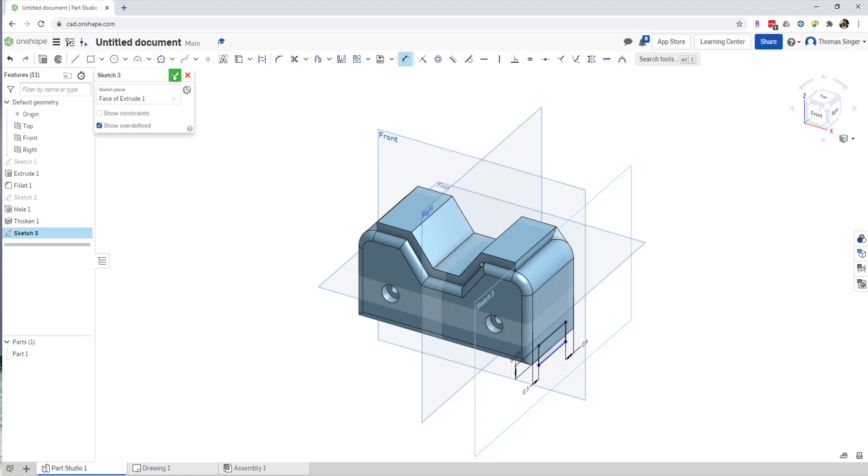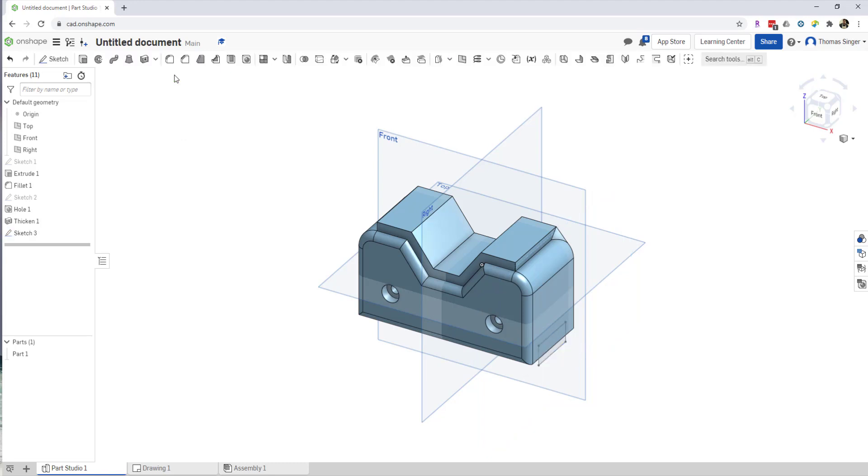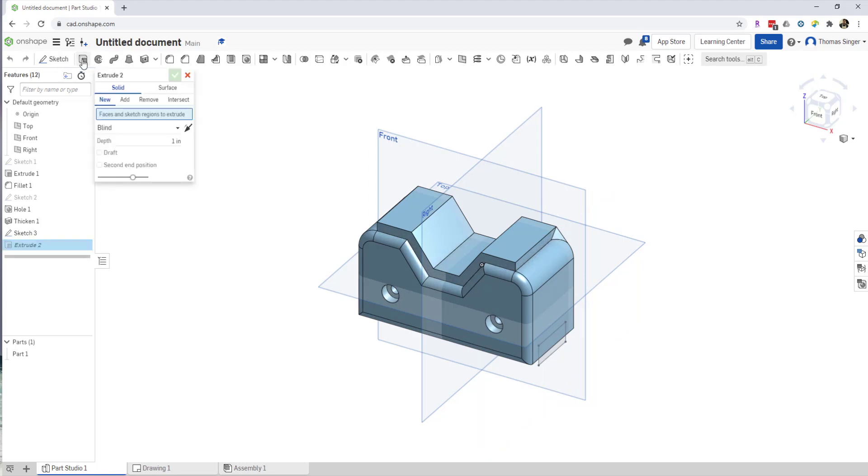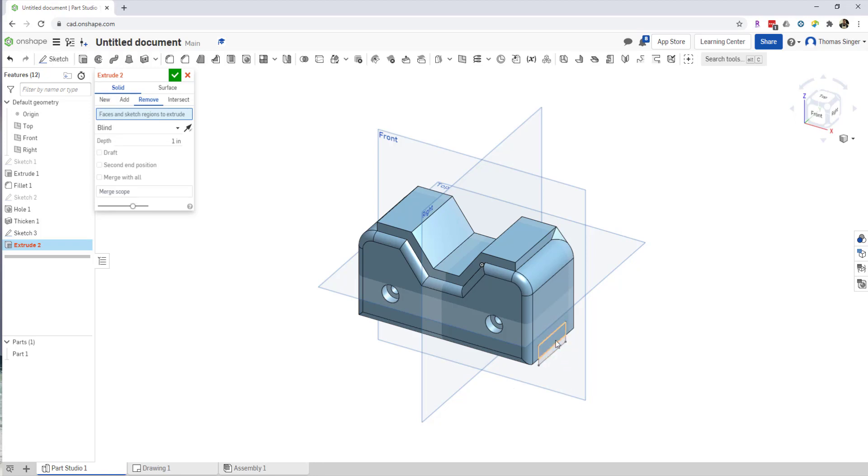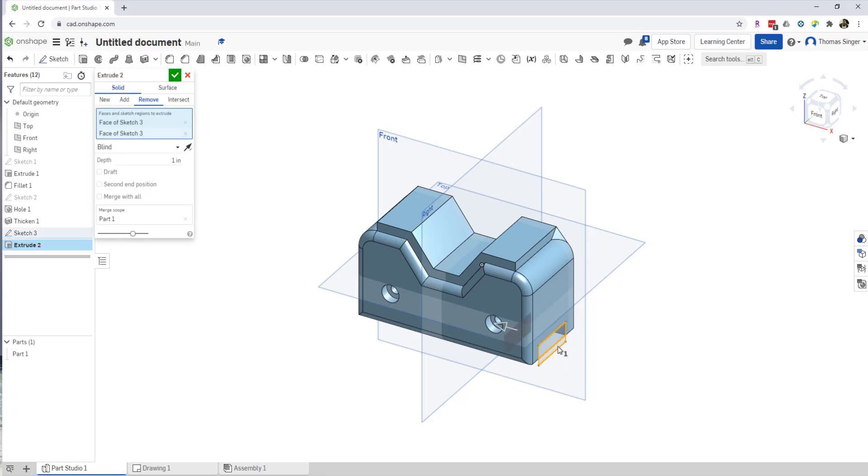So I'm going to go from the sketch level back to the model level. I'm going to choose Extrude. So extrude, there is New, Add, Remove, and so I'm going to go to the Remove option on the extrude, and I'm going to select the area that I want to remove.